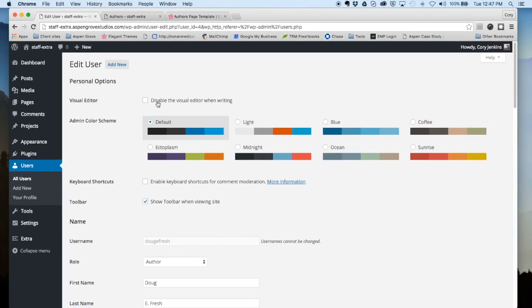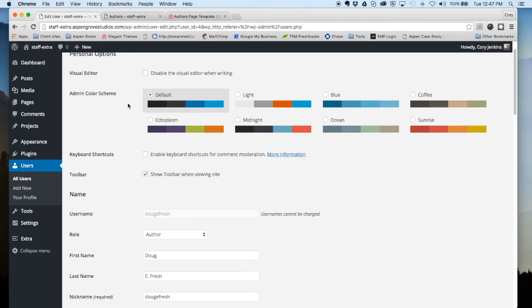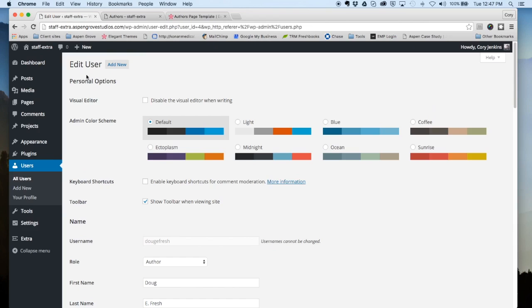This is created when you sign up for a new WordPress site or add a new user. They will have their personal options dashboard back here.